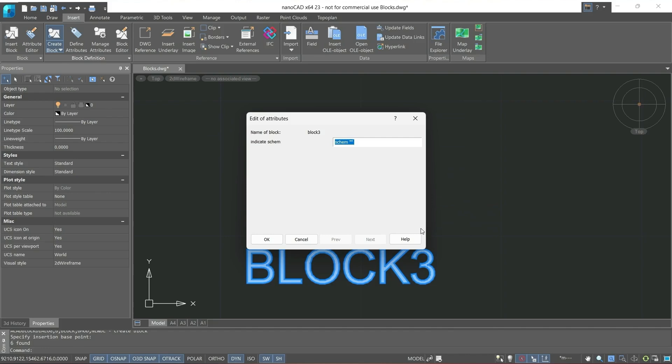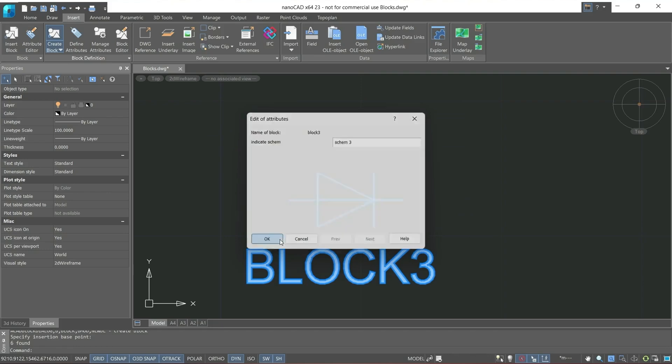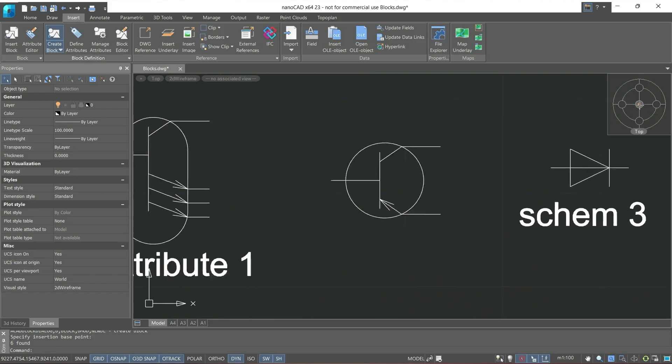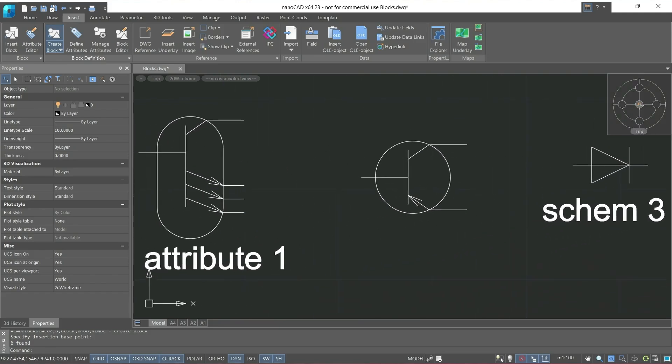The block attribute editor opened. And now we see the prompt indicate schem displayed, which we specified in previous cases, but created the block differently. Now, we create it as it should be. This will be schem3. And now we have a block that already has the attribute we wrote at the block creation stage, and each of the attributes has its base point.